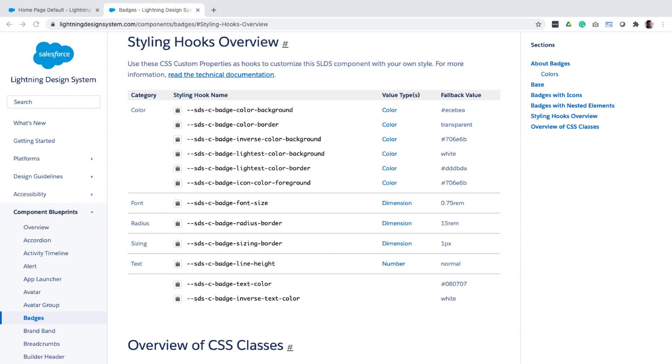So now that I theoretically know that I'll have to just assign a value to this custom property in my component. Next, I need to figure out where and how do I assign this value.